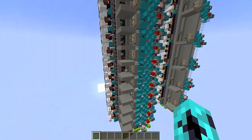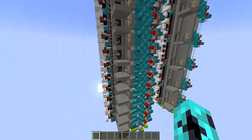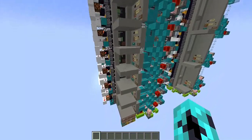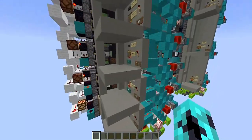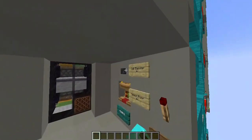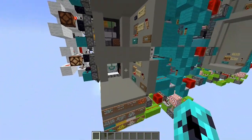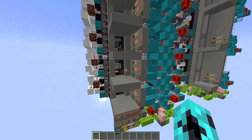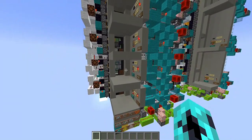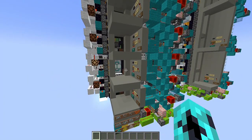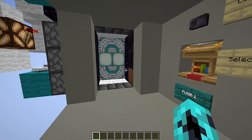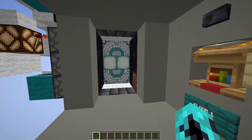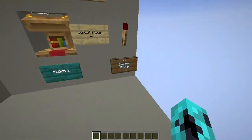This elevator also includes a calling system that brings the elevator cabin to any floor with the press of a button. But before I get into too much detail, let's demonstrate what it actually feels like to use the elevator.